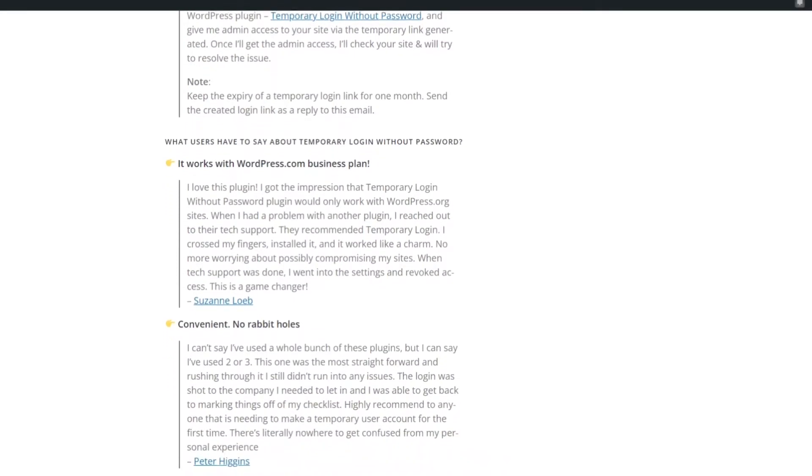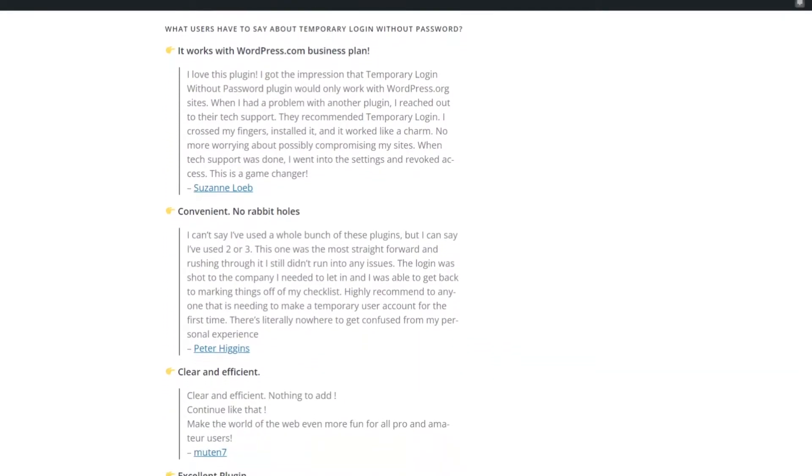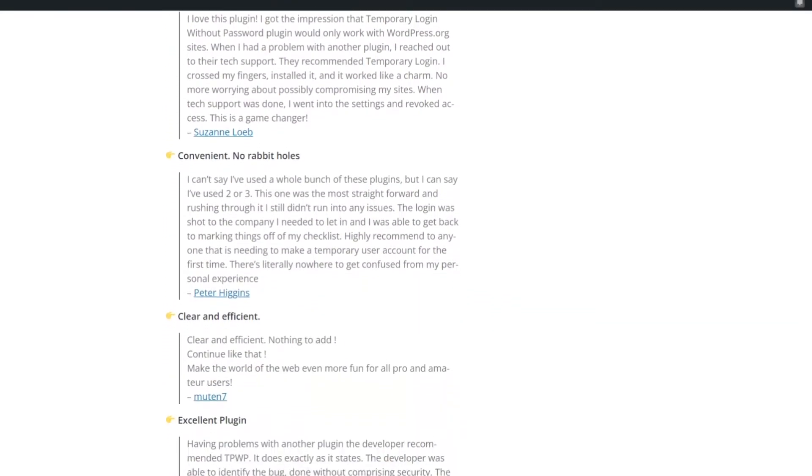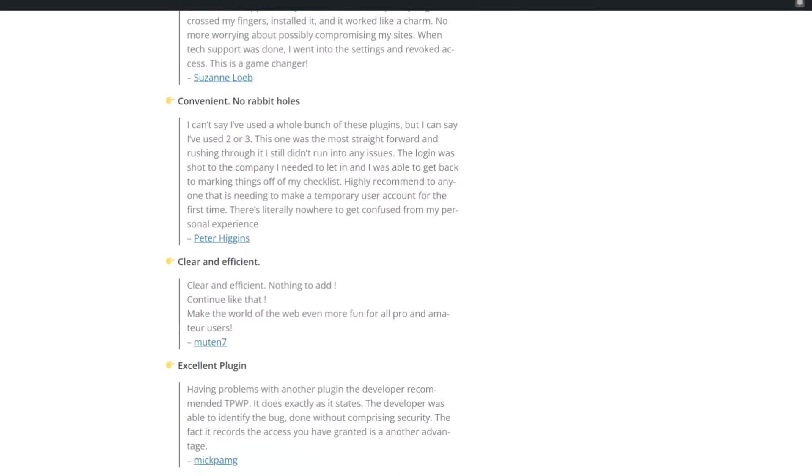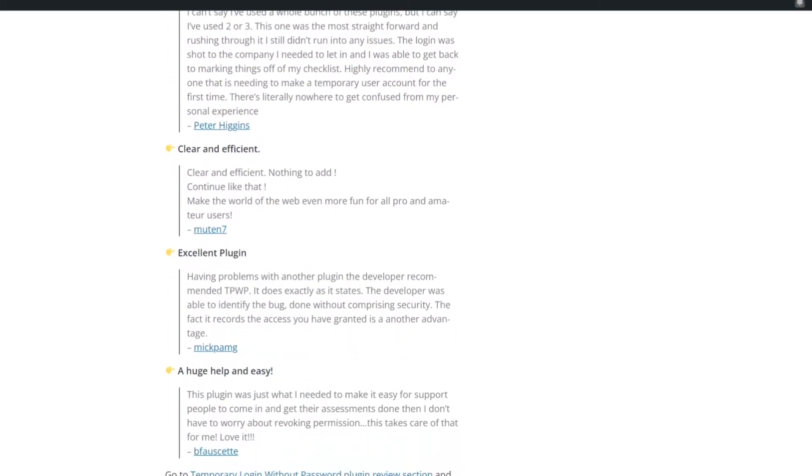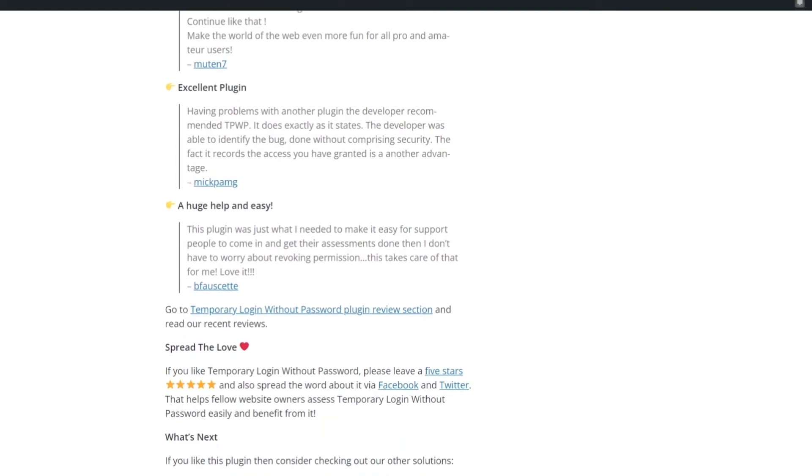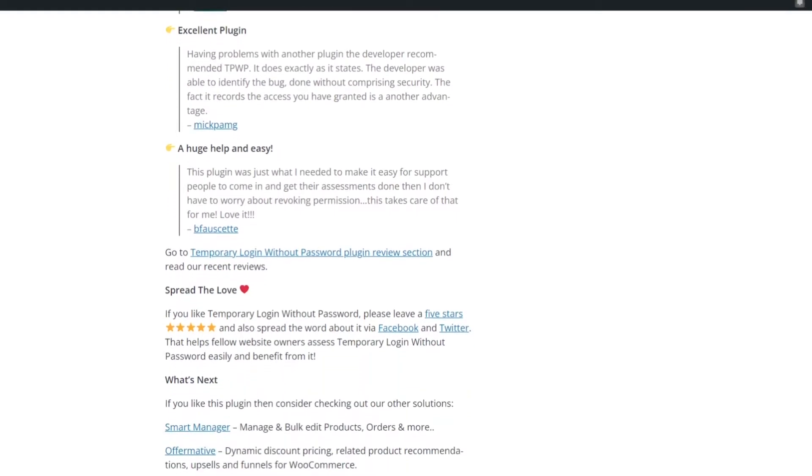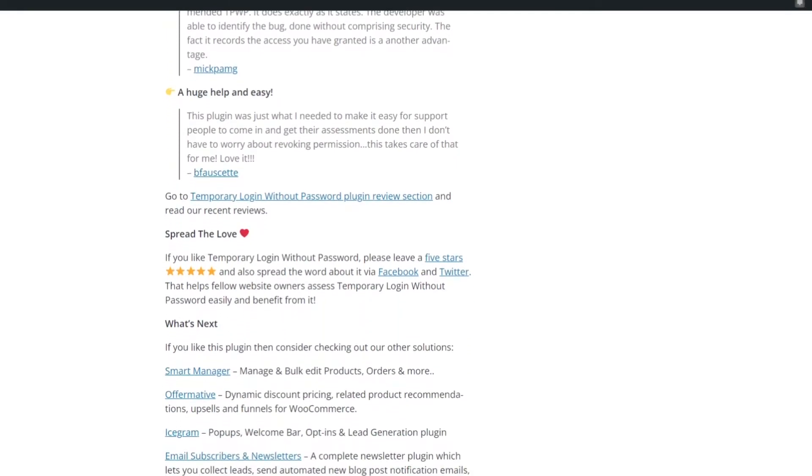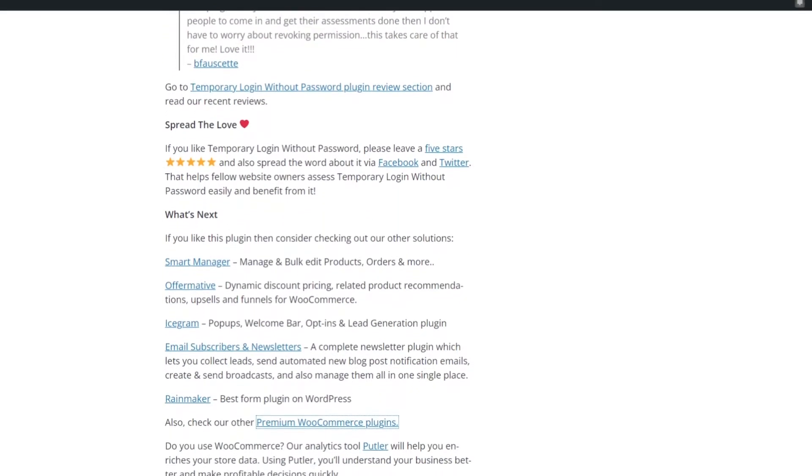The good news is this plugin works by creating a simple link users can click for access and requires no password. In the end, it saves both time and the hassle of creating multiple accounts you'd need to delete anyway.